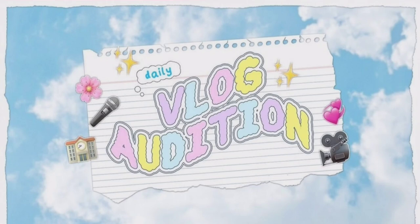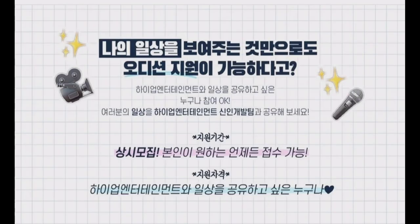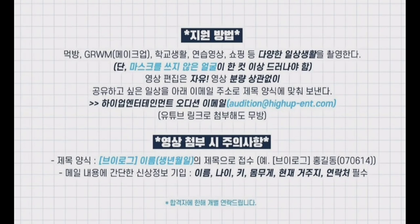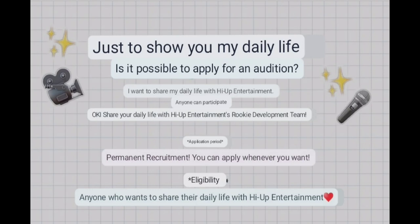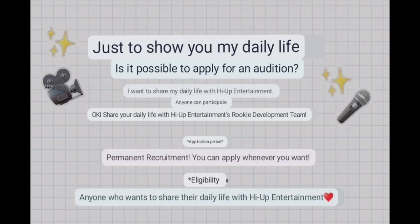Like, you need to give audition. Plus, you can show your daily life routine. You don't need to practice and you don't need to do that. So all you need to do is just show your daily life. Is it possible to apply for an audition? I want to share my daily life with High App Entertainment. So anyone can participate. Share your daily life with High App Entertainment Rookie Development team.